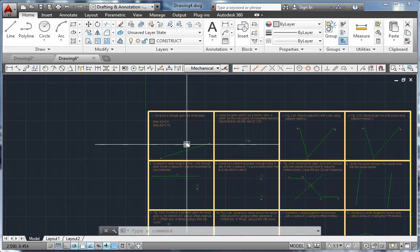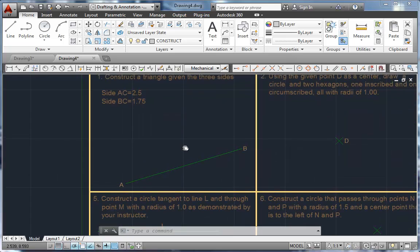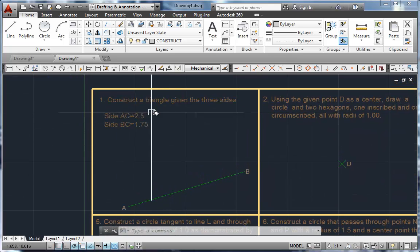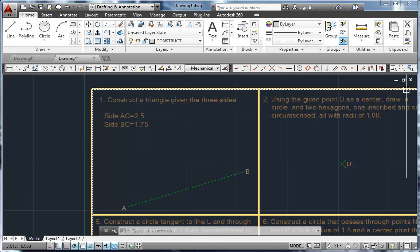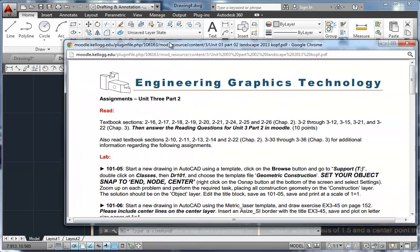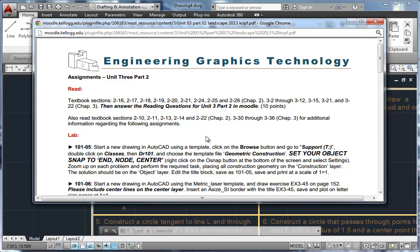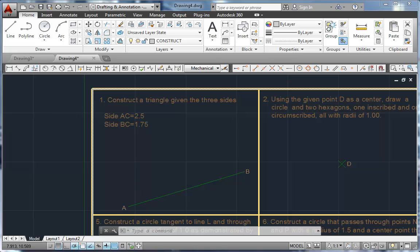I'm going to scroll down and zoom up here. Each one of these assignments is going to require you to perform some geometric construction. Before you get started, the assignment says to set your object snap to endpoint, node, and center. I would also include intersection.